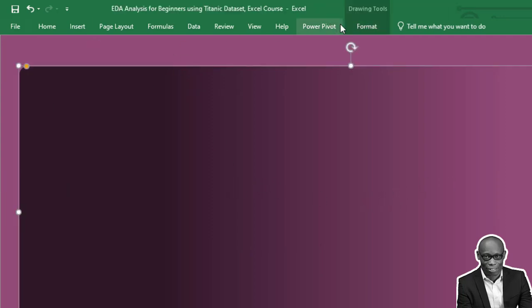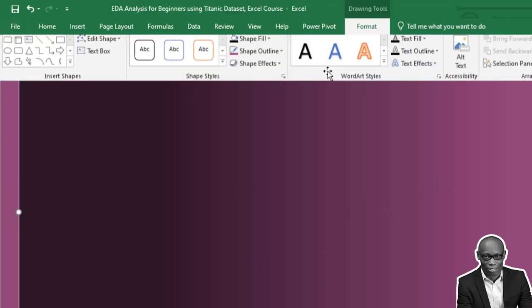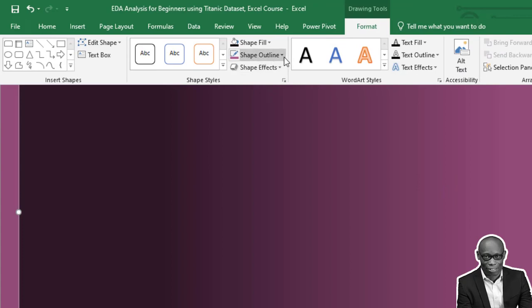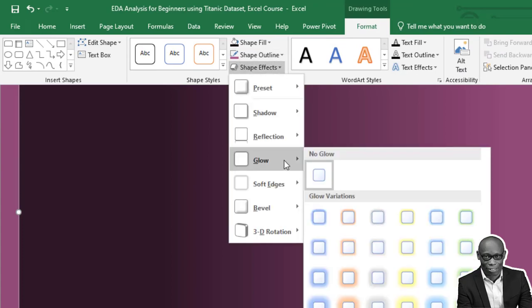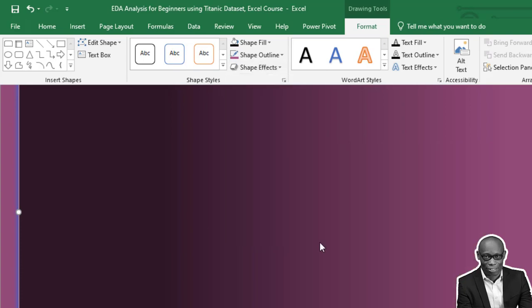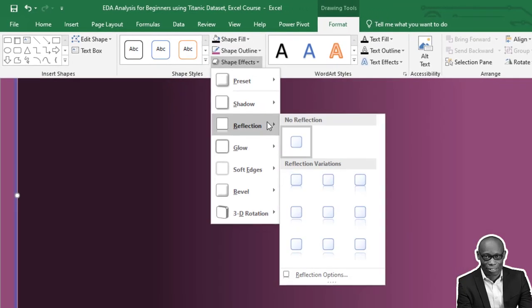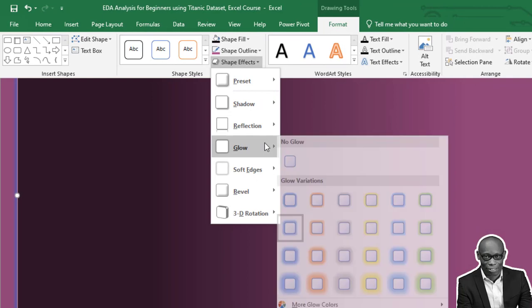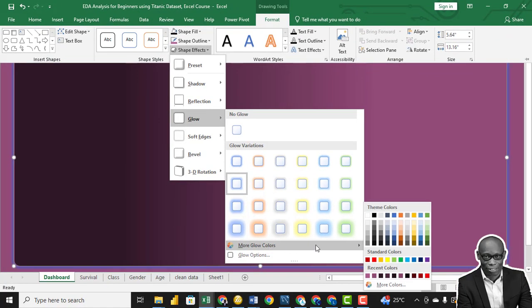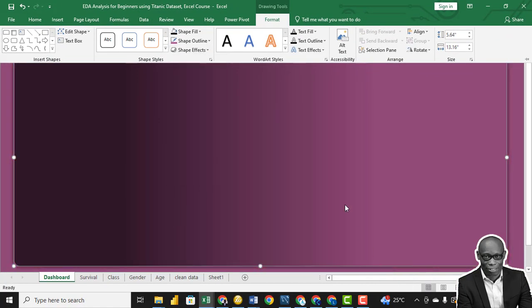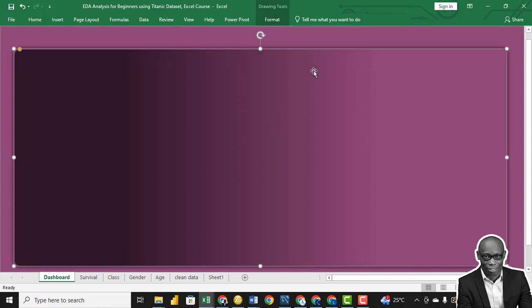We also need to give it a shadow effect. So let's put the shadow effect, but the shadow effect also we change the color of the shadow effect. So go to More Options and we give it a dark blue effect.